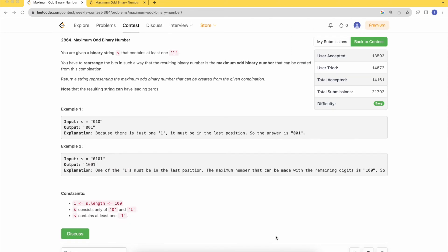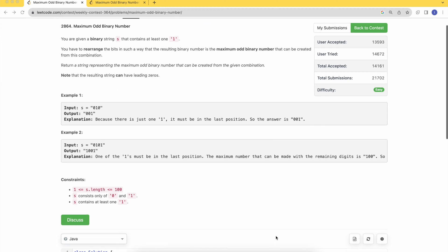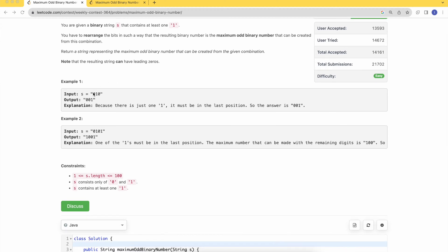Hello, welcome to Tech Diet. Let's dive into today's problem: Maximum Odd Binary Number. We are given a binary string s that contains at least one 1. You have to rearrange the bits in such a way that the resulting binary number is the maximum odd binary number that can be created from this combination.